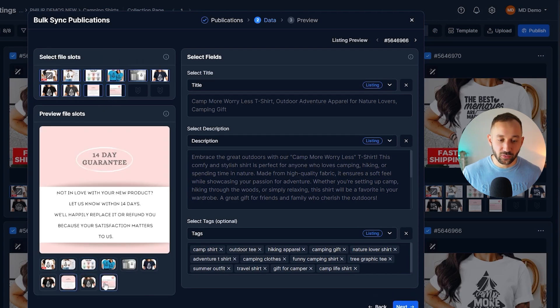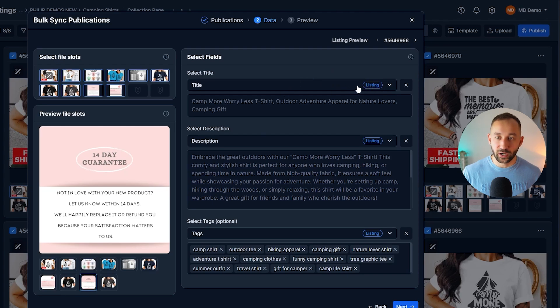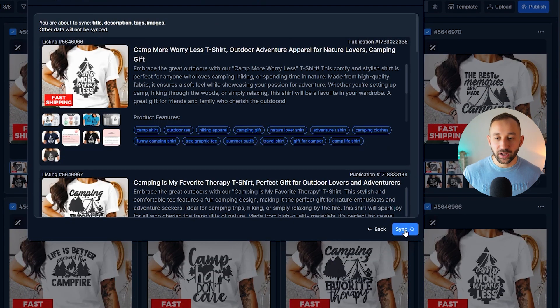The ones that we've added as well right here, they're included. We can once again, change the order if needed. And then also the title description and tags have changed. So those definitely have to be enabled right here. And then if we click on next and hit sync.